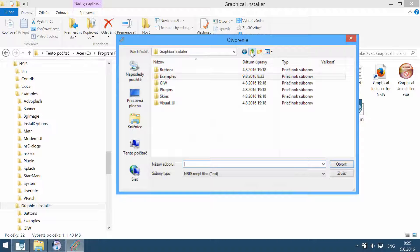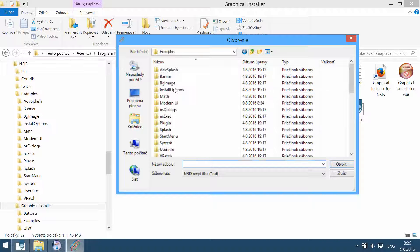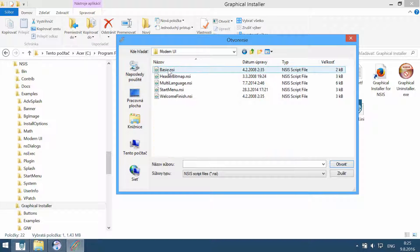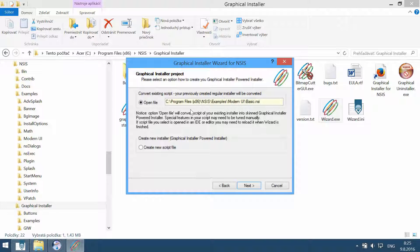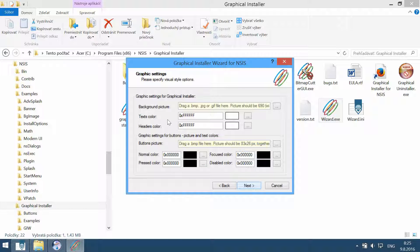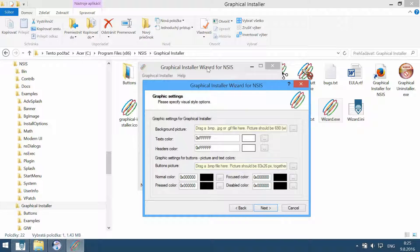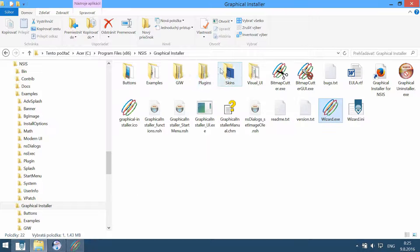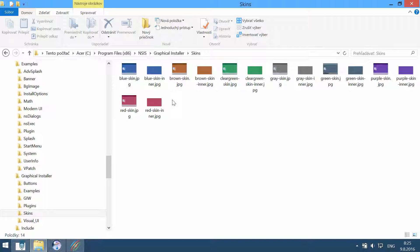Now we can choose the 'Convert Existing Script' option, and navigate to the examples Modern UI 'basic'. We will convert this installer. There are some options you can skip, and we will go to the page graphics settings, which is the most important part. Let's use some pre-created files — for example, this brown theme.